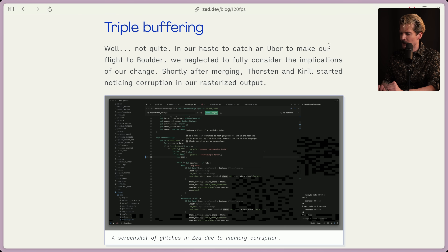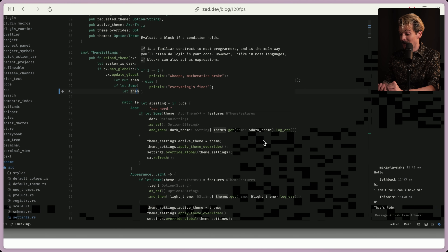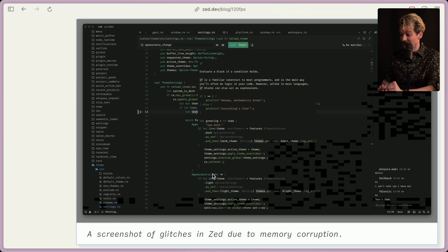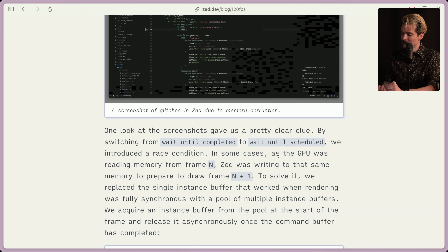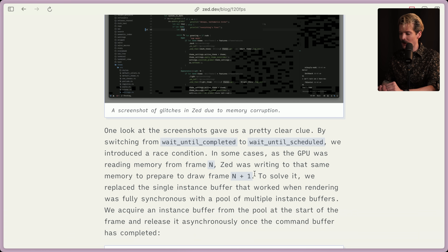In our haste to catch an Uber to make our flight to Boulder, we neglected to fully consider the implications of our change. Shortly after merging, Thorsten and Kirill started noticing corruption in our rasterized output. Memory corruption — oh boy. One look at the screenshot gave us a pretty clear clue. By switching from wait_until_completed to wait_until_scheduled, we introduced a race condition. In some cases, as the GPU was reading memory from frame N, Zed was writing to that same memory to prepare to draw the next frame. This is like vertical tearing, but for your memory.